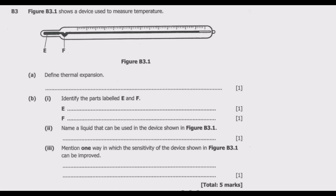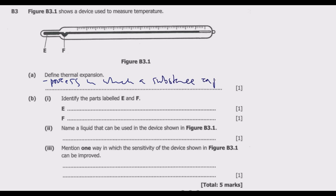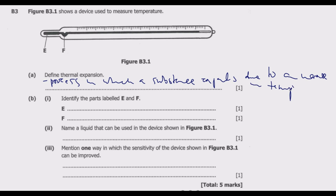Figure B3.1 shows a device used to measure temperature. Question A: define thermal expansion. Basically, when we talk about thermal expansion, we are referring to the process in which a substance expands due to an increase in temperature. So an object is expanding because there is a change in temperature — specifically an increase.